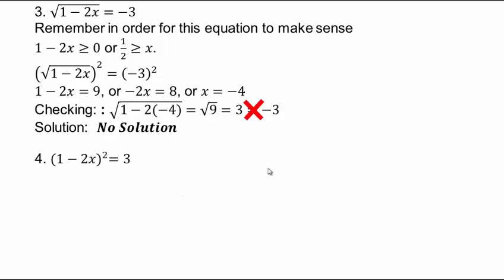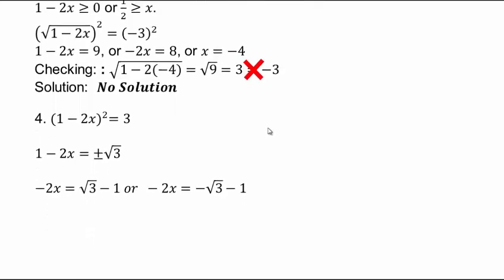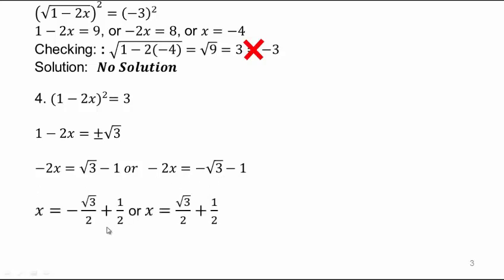For (1 minus 2x) squared equals 3: take square root of both sides, giving 1 minus 2x equals square root of 3 or 1 minus 2x equals negative square root of 3. Subtract 1 from both sides, then divide by negative 2, and here are your two solutions.